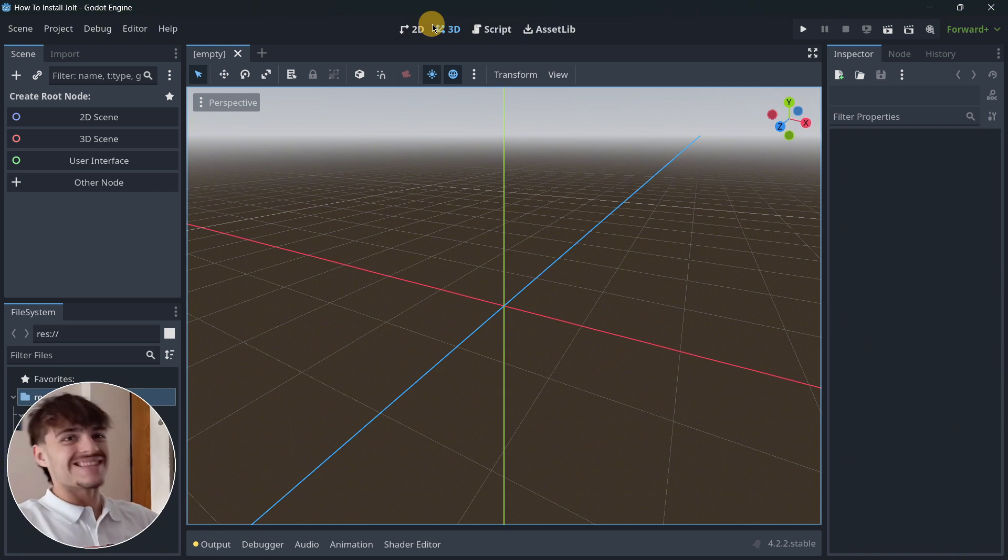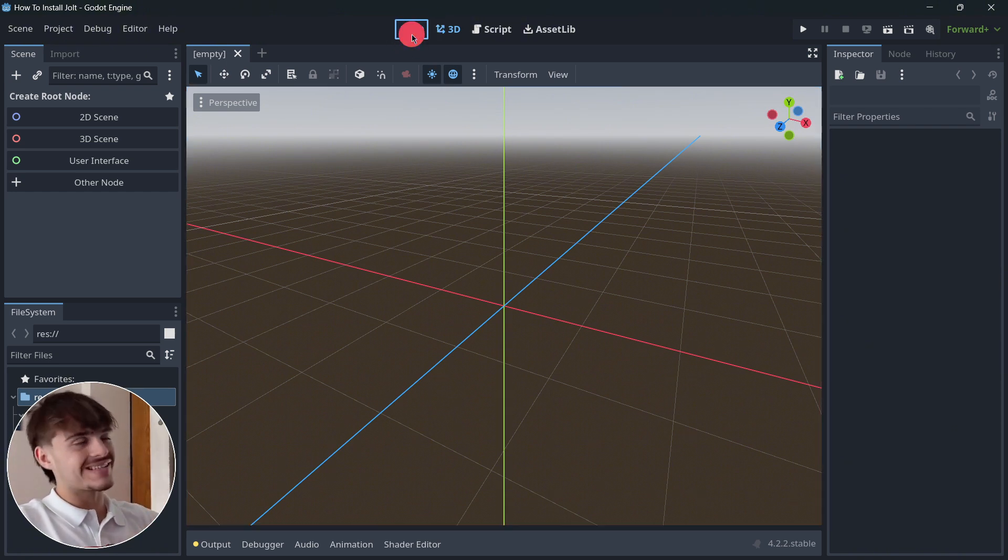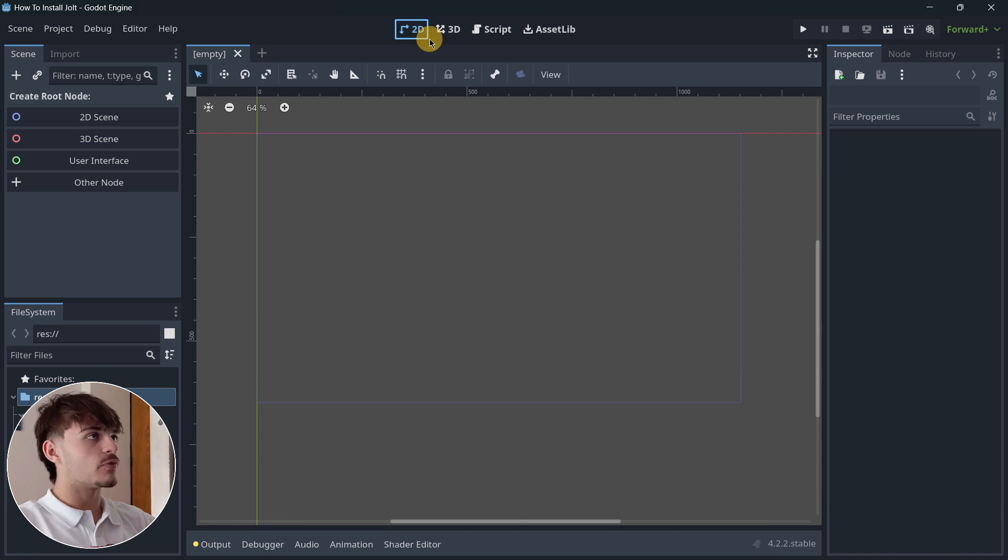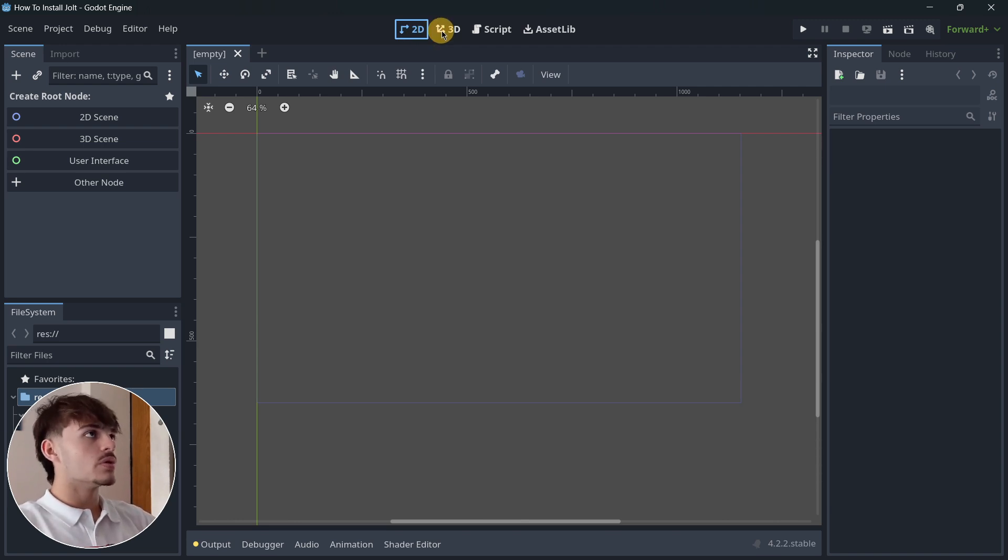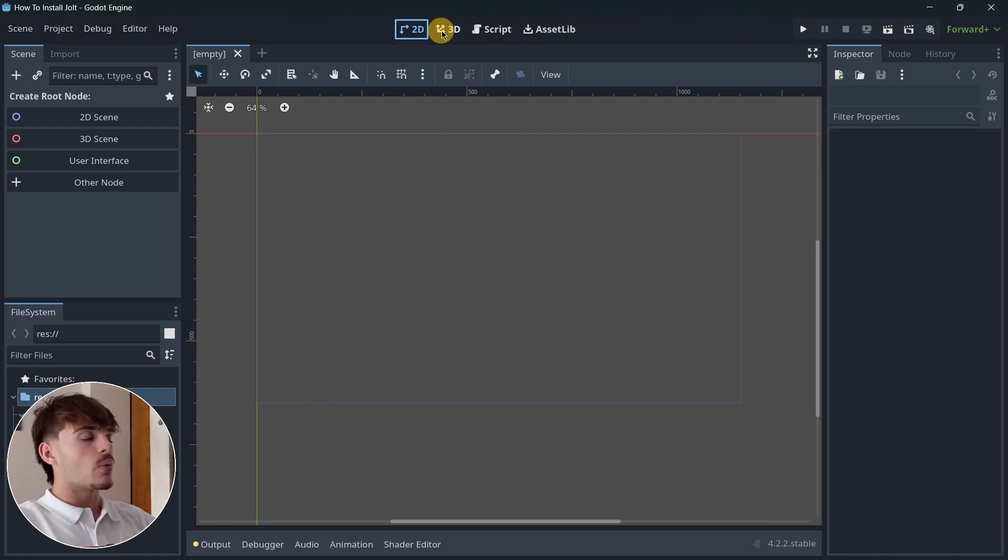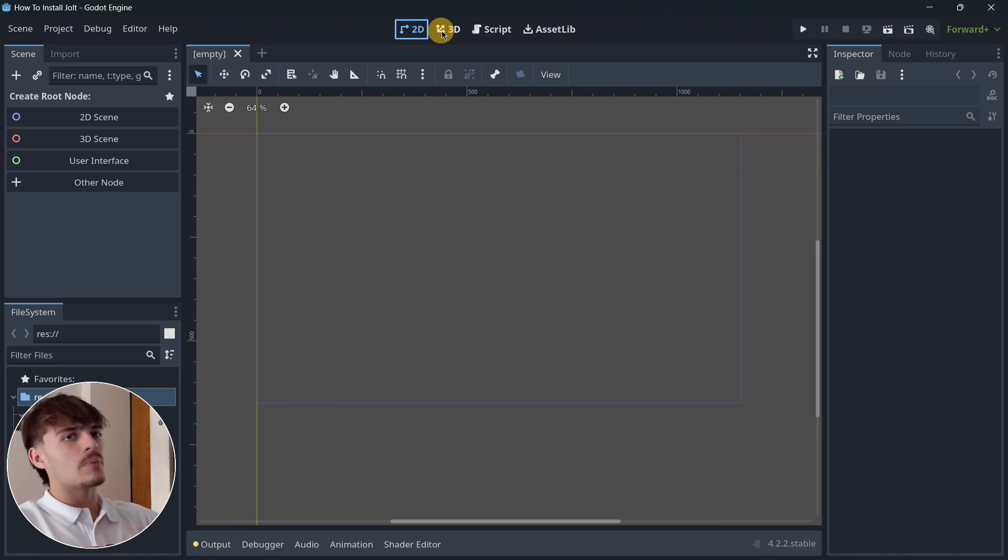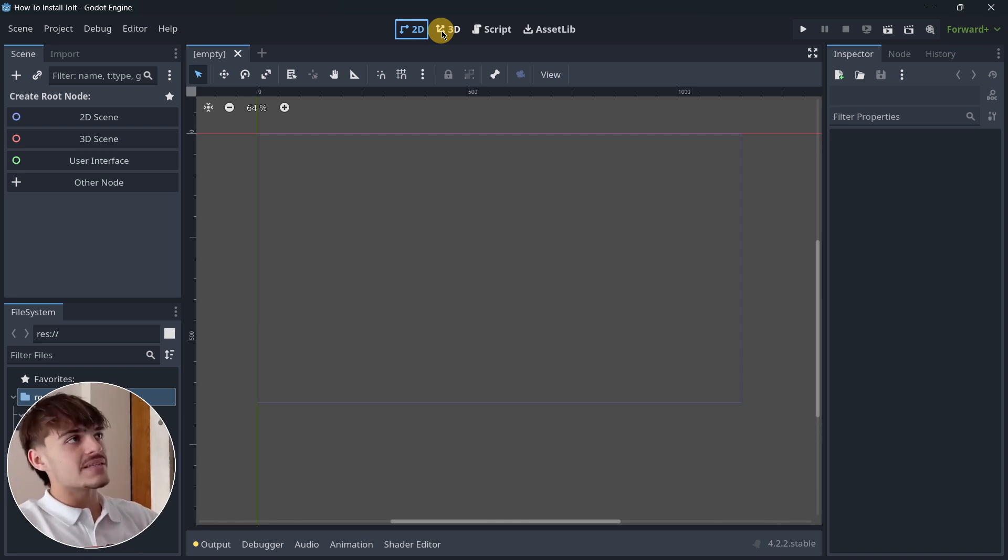Right now, Jolt doesn't support Godot 4.3. If you try to install it, it will tell you that Jolt doesn't support 4.3 and that you must downgrade to 4.2 if you want to use it. But of course, maybe when you are actually seeing this video or a couple of hours later, a couple of days later, maybe Jolt is able to run in Godot 4.3.